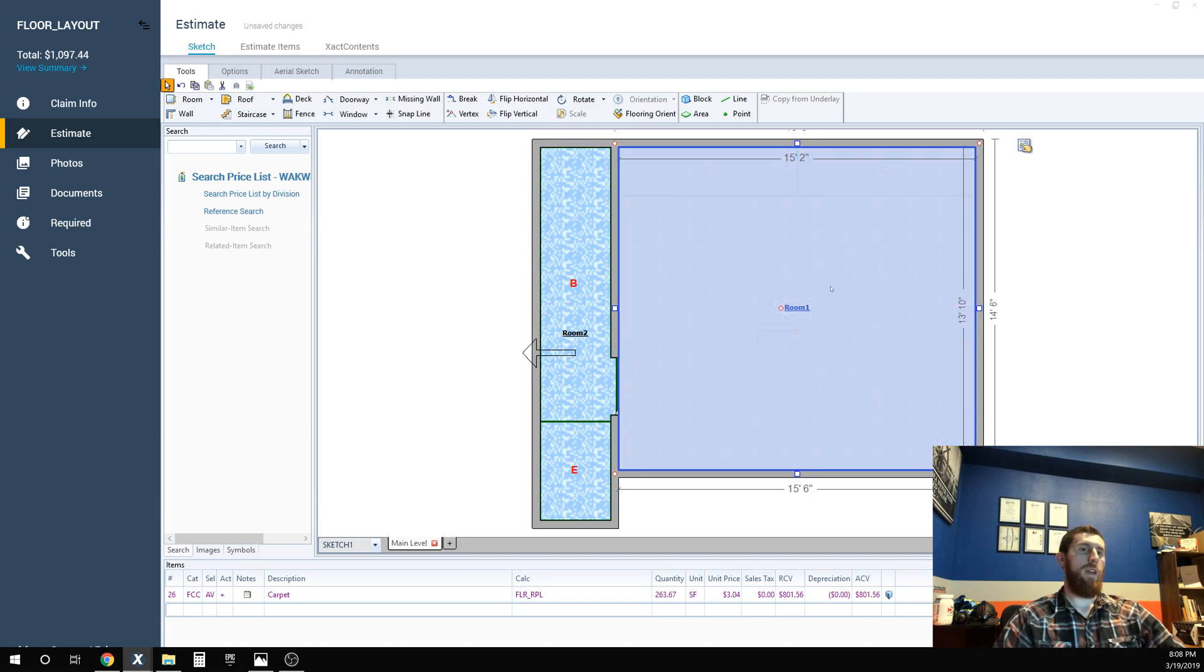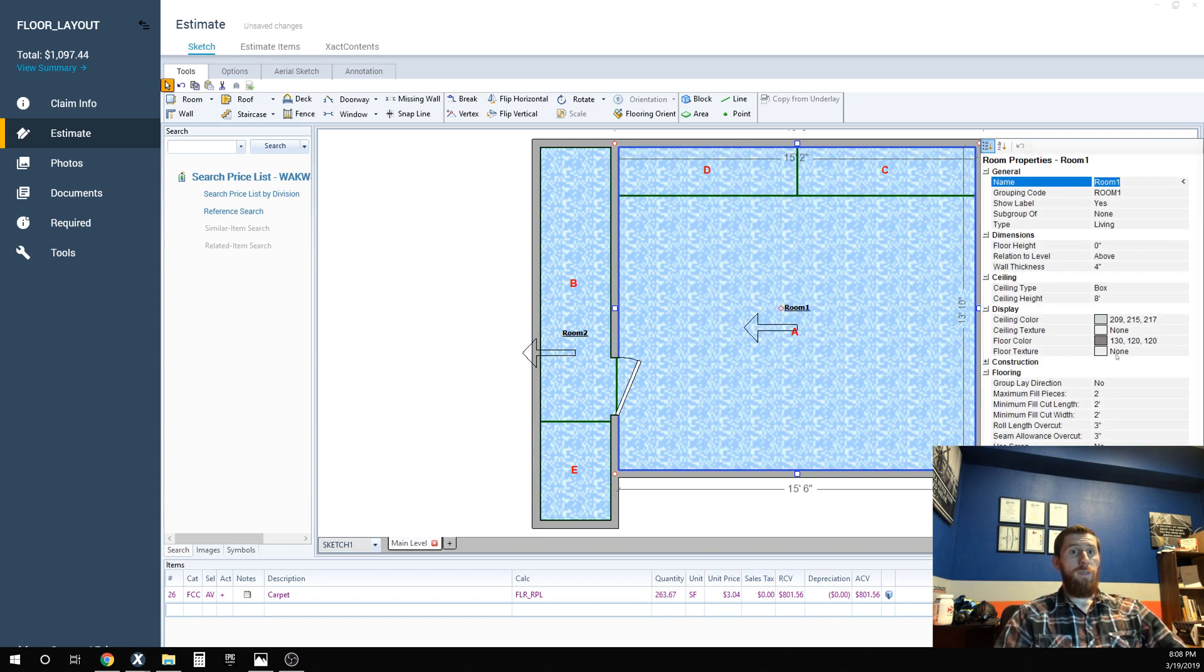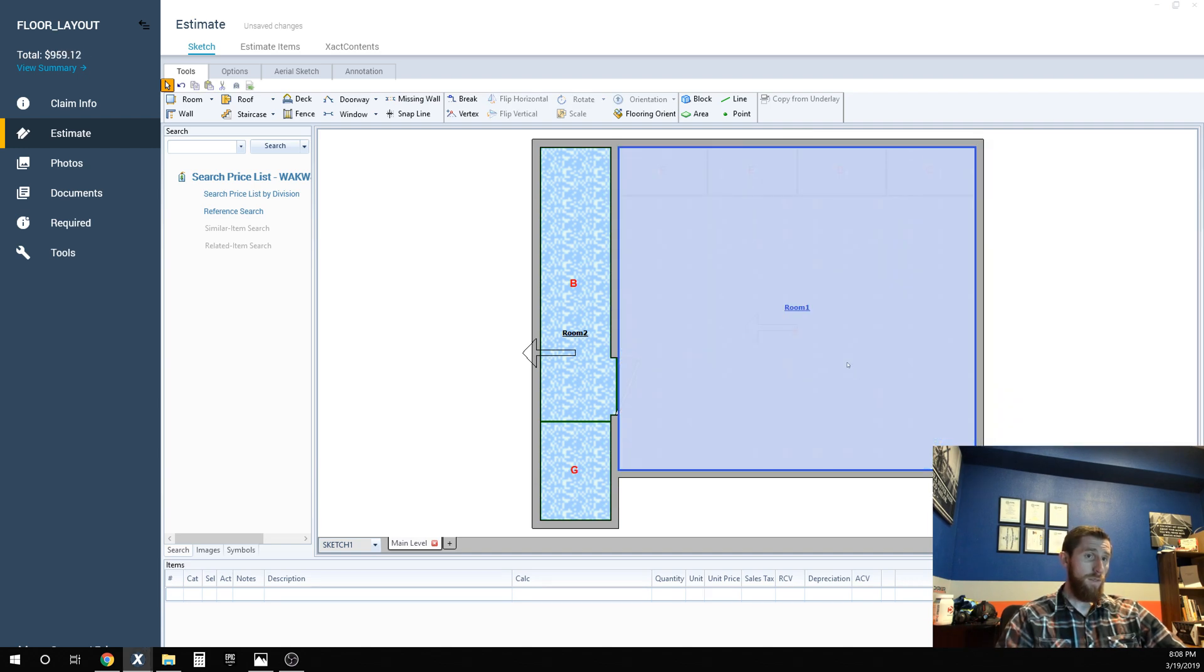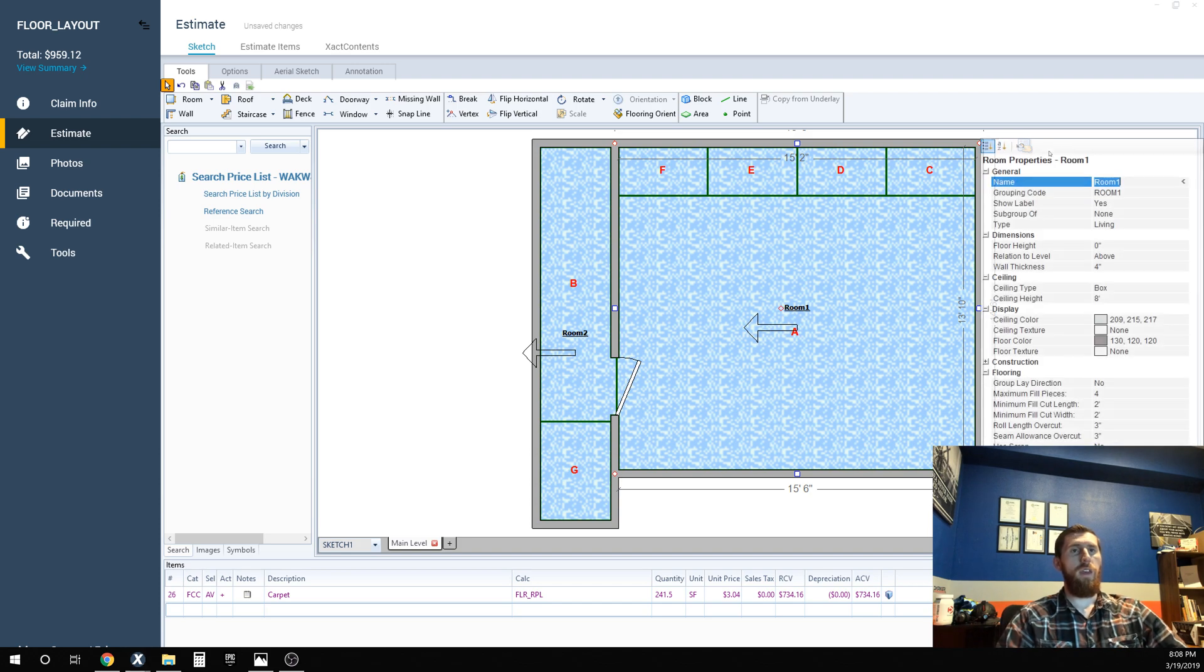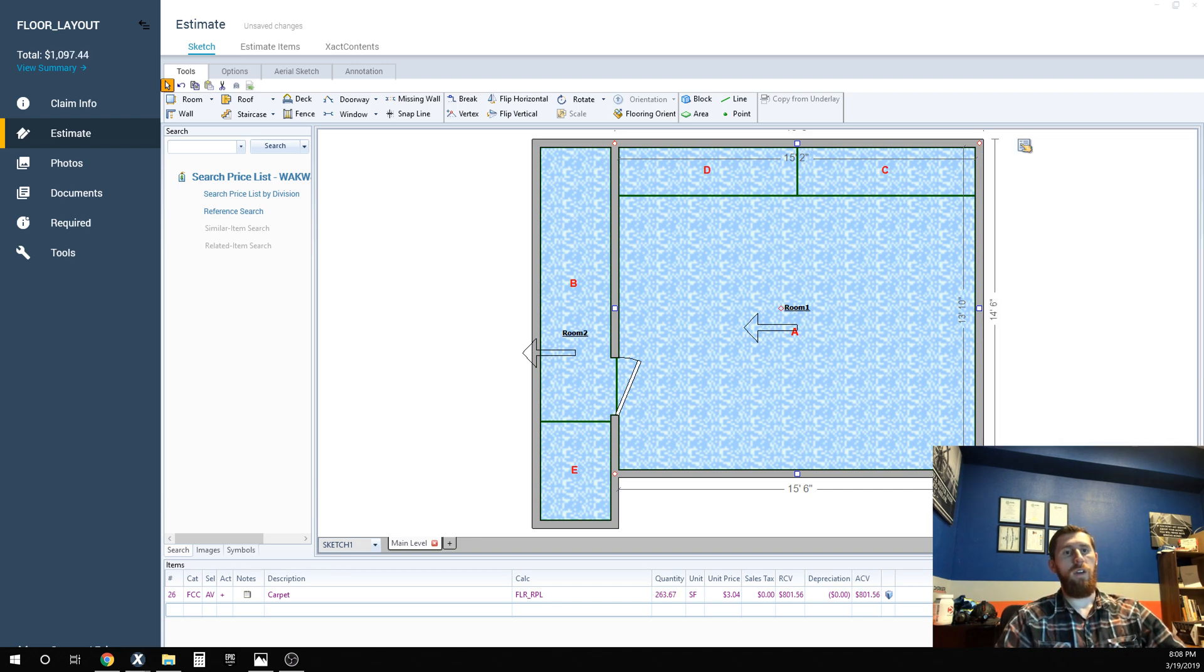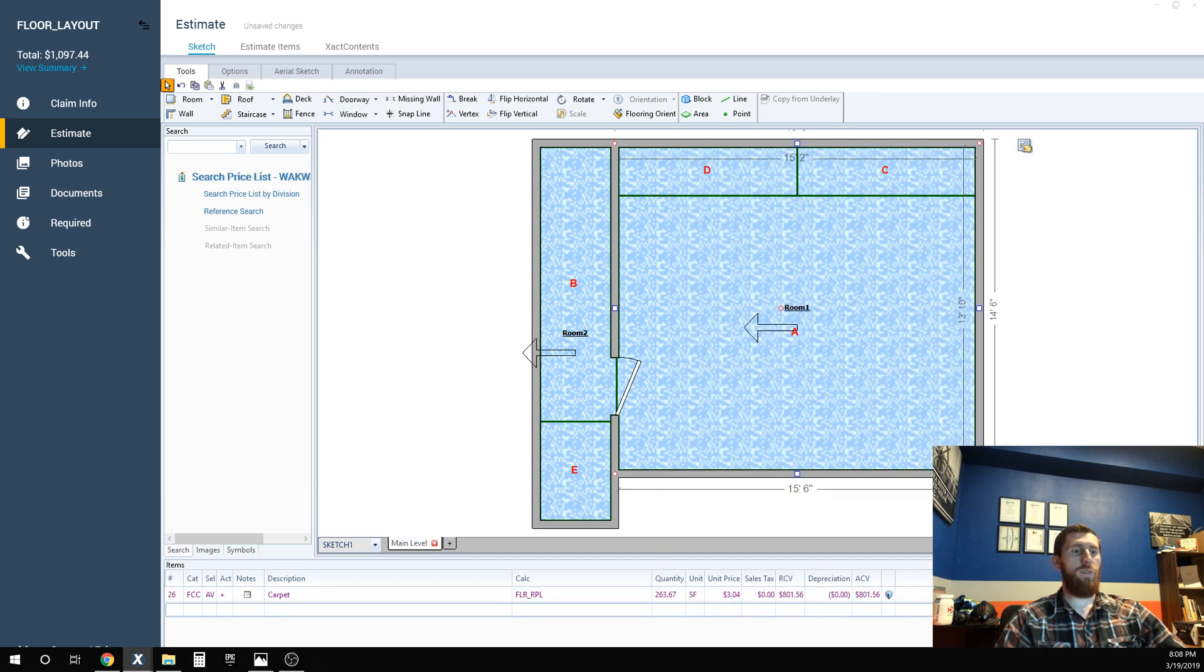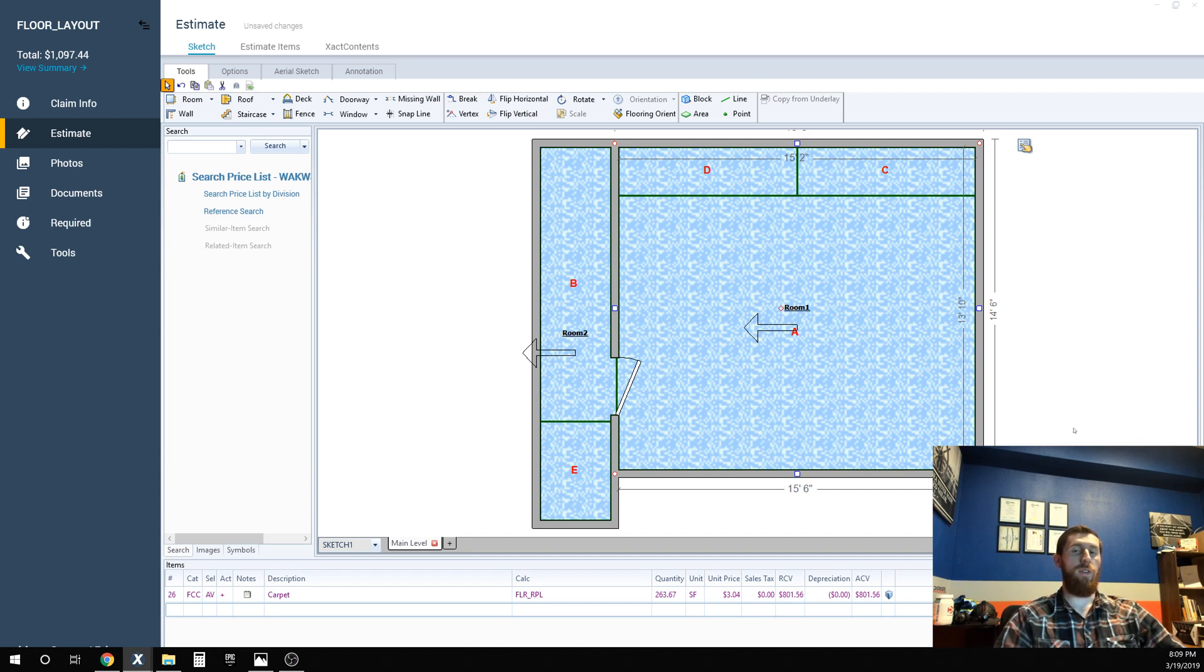And you can see, well let's just see here. If I say four fill pieces are okay, which is the Xactimate default, then it's going to allow you 241 square feet. If we change it to how it's actually going to be installed, then we have 263.